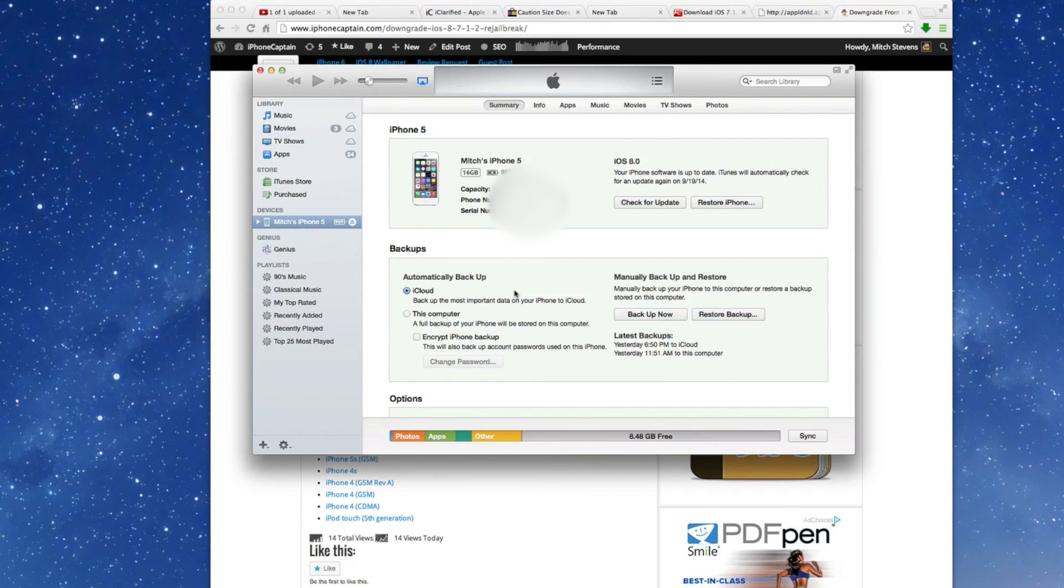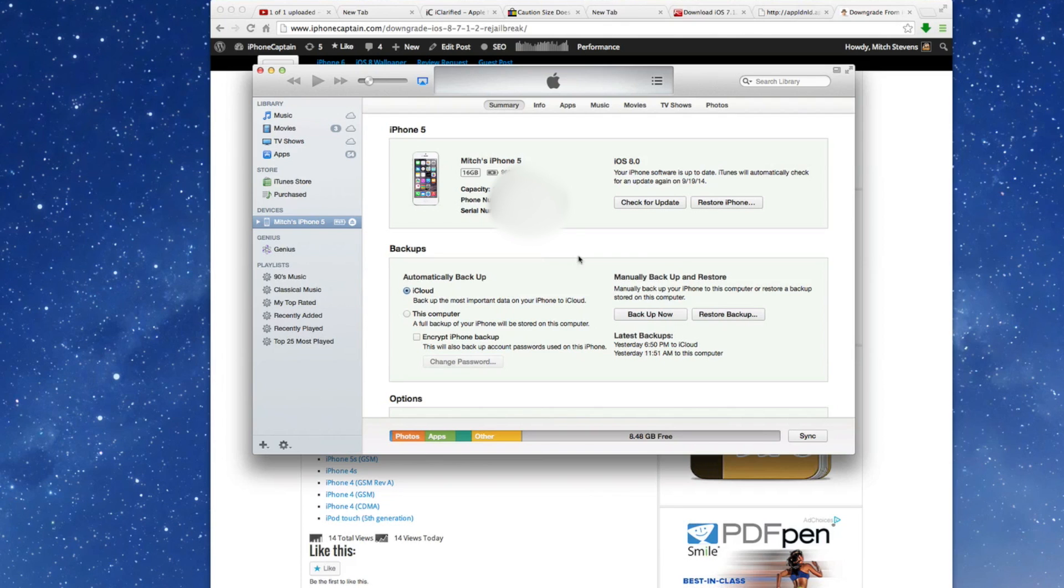Once iTunes is opened up, what you're going to have to do now is sort of trick your device. Hold down Control on the Windows machine, I think, and it's Option on the Mac and click Restore. At the same time.